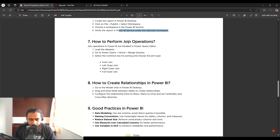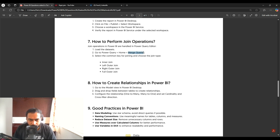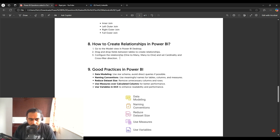The next question is: how to perform join operations in Power BI? In Power BI, we use the Merge Queries option in Power Query. In Merge Queries, you can choose join types such as inner join, left outer join, right outer join, full outer join, or anti joins. Whenever the interviewer asks about joins, tell them about the Merge Queries option in Power Query.